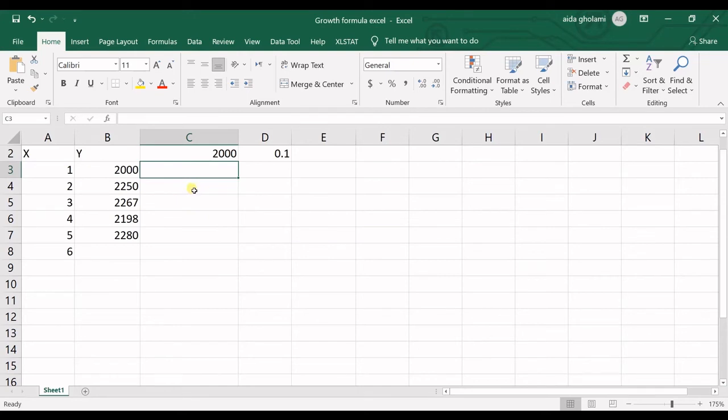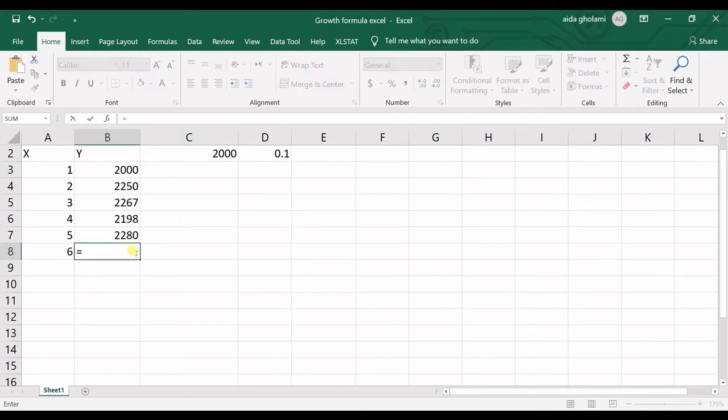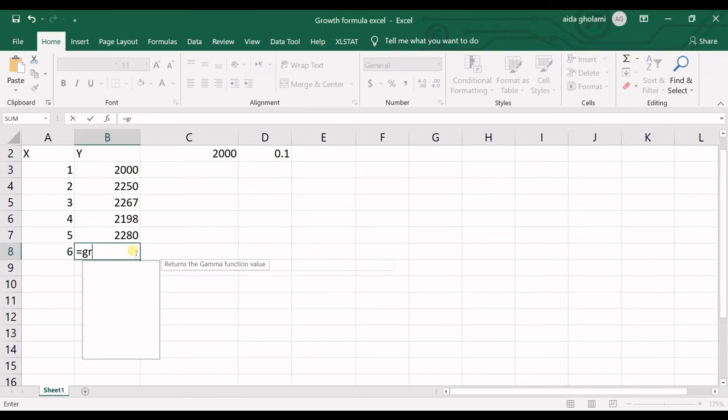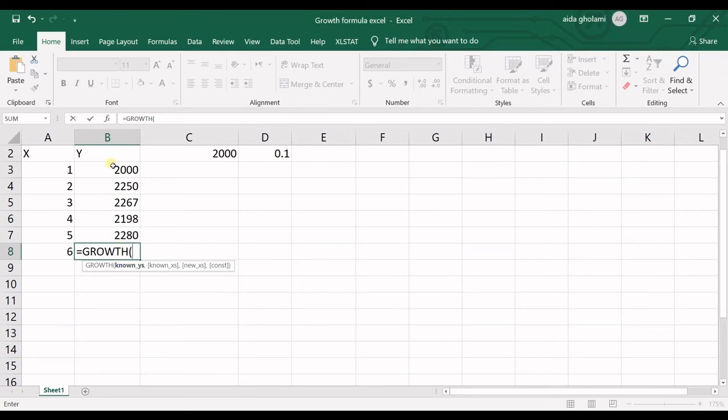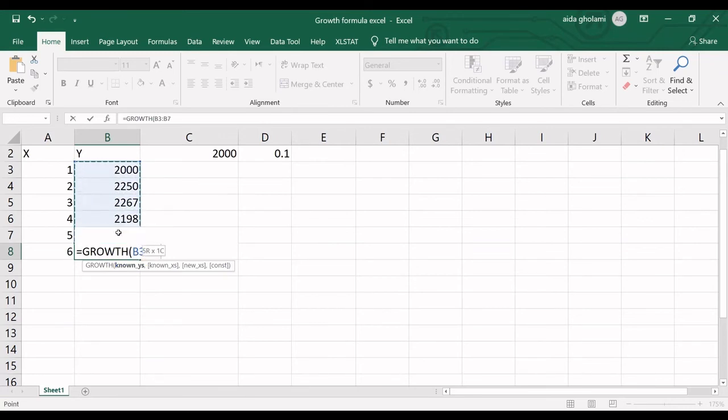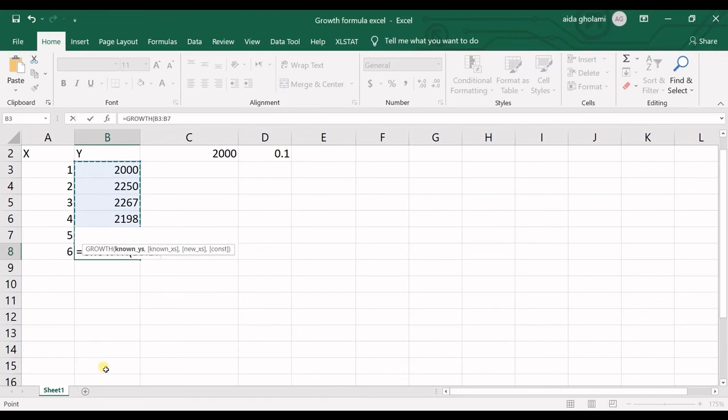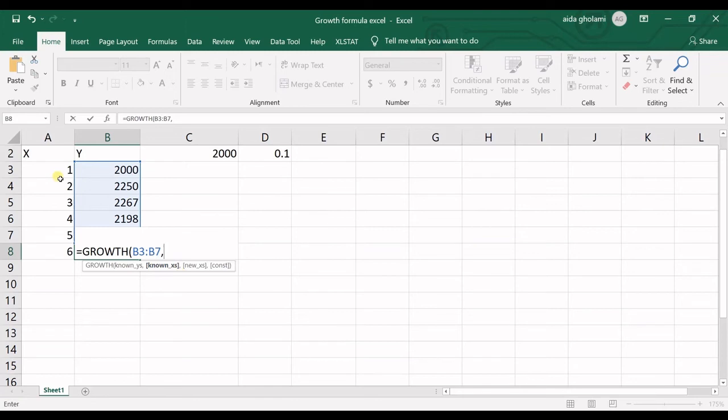We do not have this formula—it's just an example so you can understand how this exponential function works. In here, we put an equal mark, then go for growth formula, double-click on that. It wants known Y's, and this is necessary, so we get the known Y's.